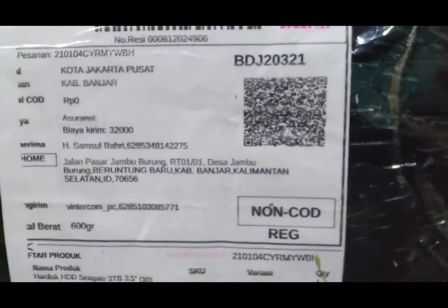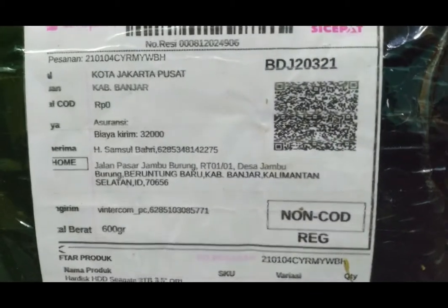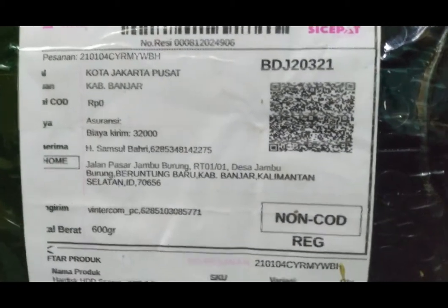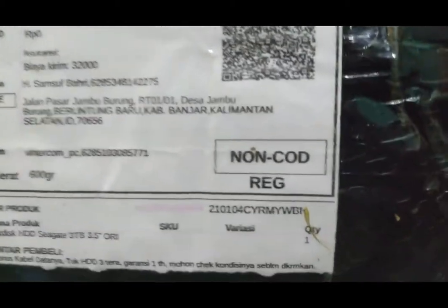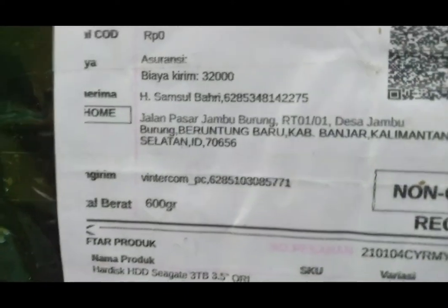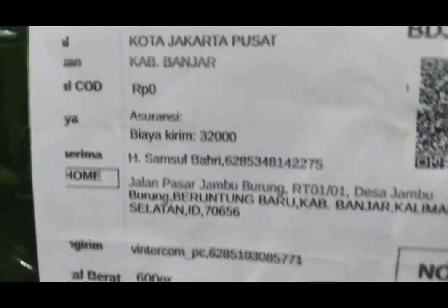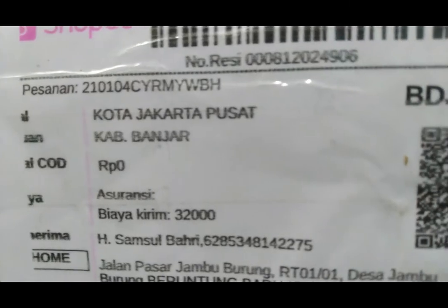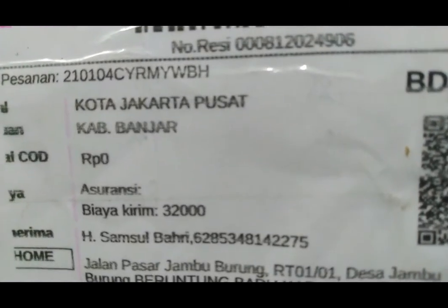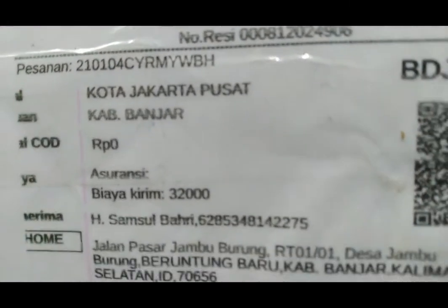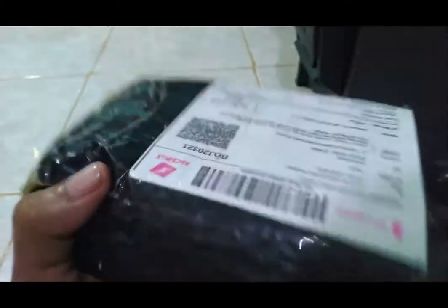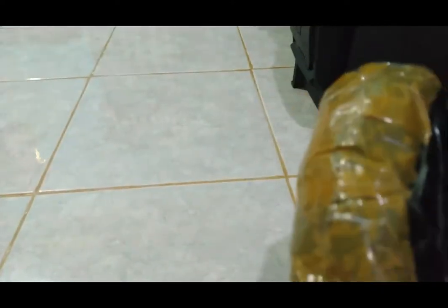Oke ini dari toko. Pengirimnya cepat, hujan-hujanan yang antarnya. Mudah-mudahan di dalamnya masih bagus, tidak rusak, karena kurirnya dua hari sudah sampai dan hujan-hujanan tadi mengantarnya.